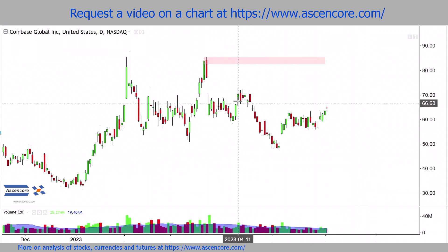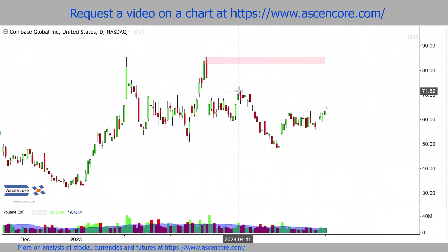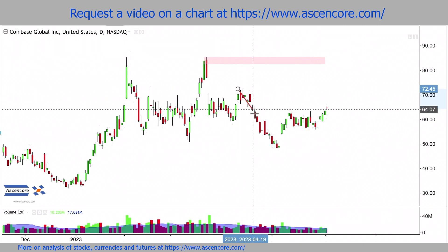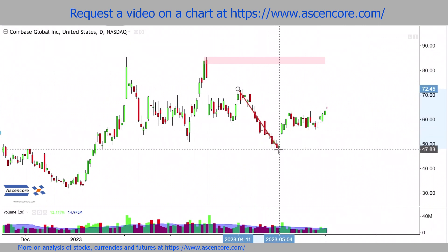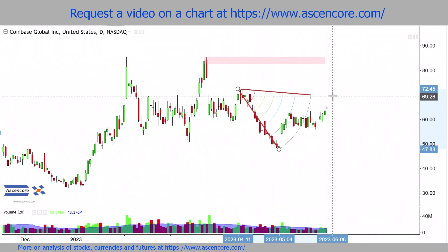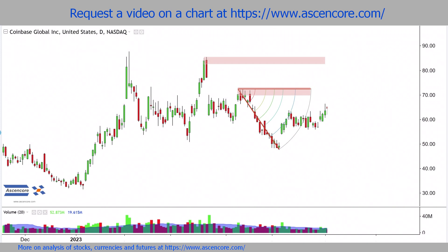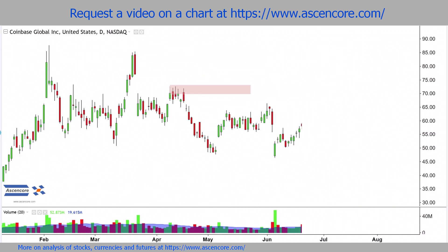A similar outcome occurs when we reference a more recent downswing point to place the first point of the Fibonacci wedge, because naturally everything becomes proportionally shorter. But with this recent gap down and rebound, we end up with a wedge that gets good coverage in terms of both price and time.